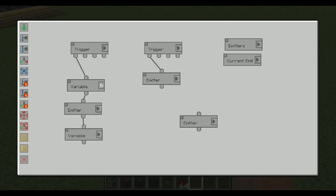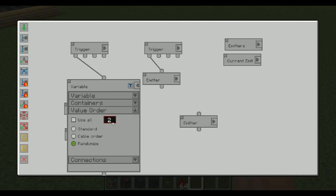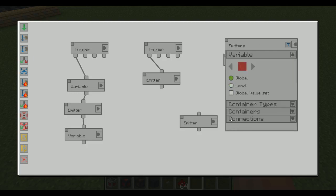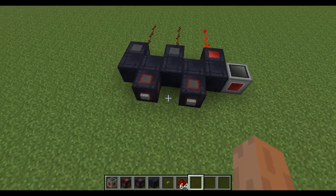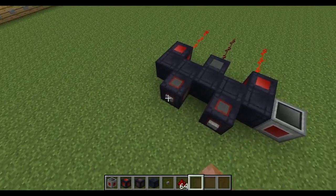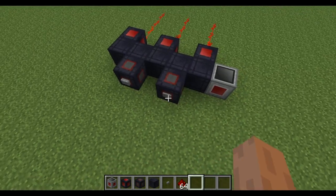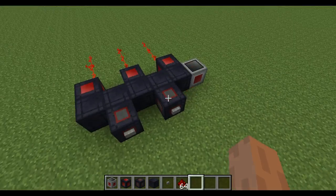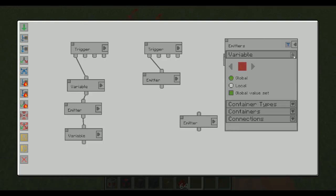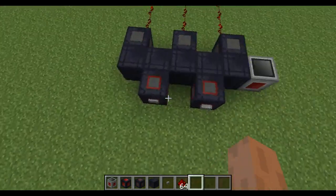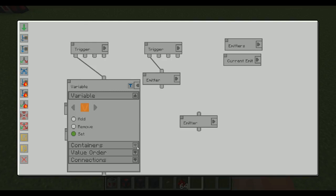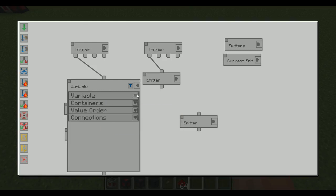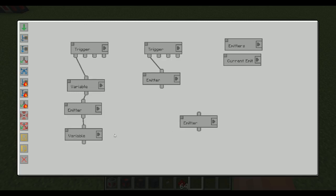To reset it manually, we can just add a variable command with set and click all of the emitters again. Just because we're working with a variable doesn't mean you can't select those containers again directly. So that's everything for these variables for now. But we obviously have the for each loop as well, and this is a funny looking one.